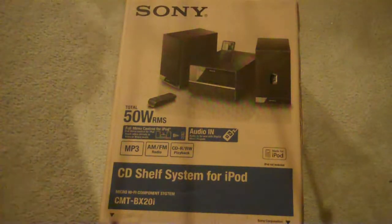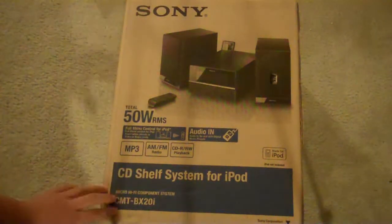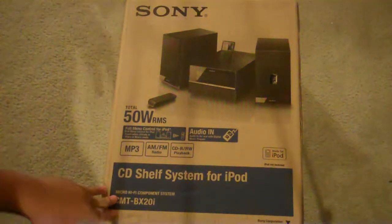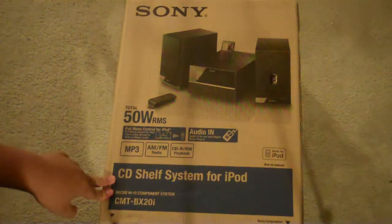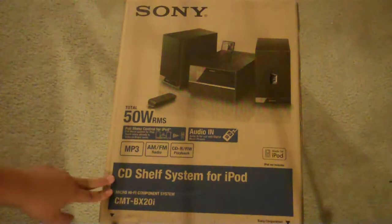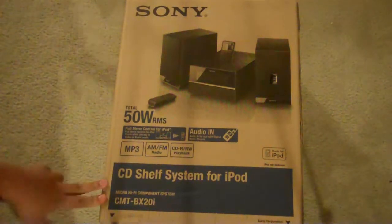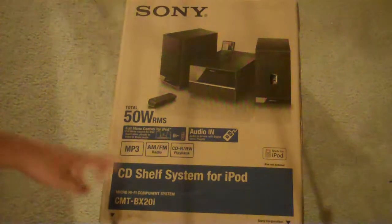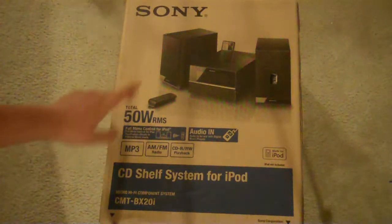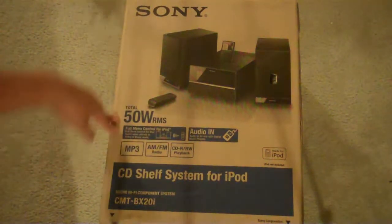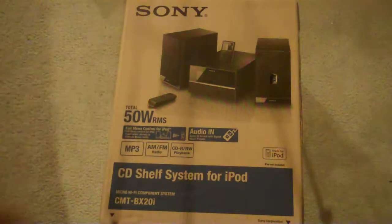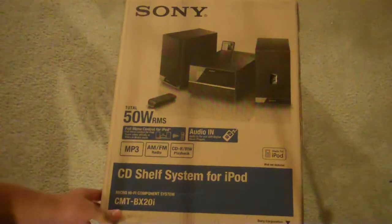First you know, this is a big box. This system is, I think it was $215, it was on sale at Sears. It looks very nice. This is 50 watts, I think the speaker is 50 watts, 25 watts each. Pretty nice.